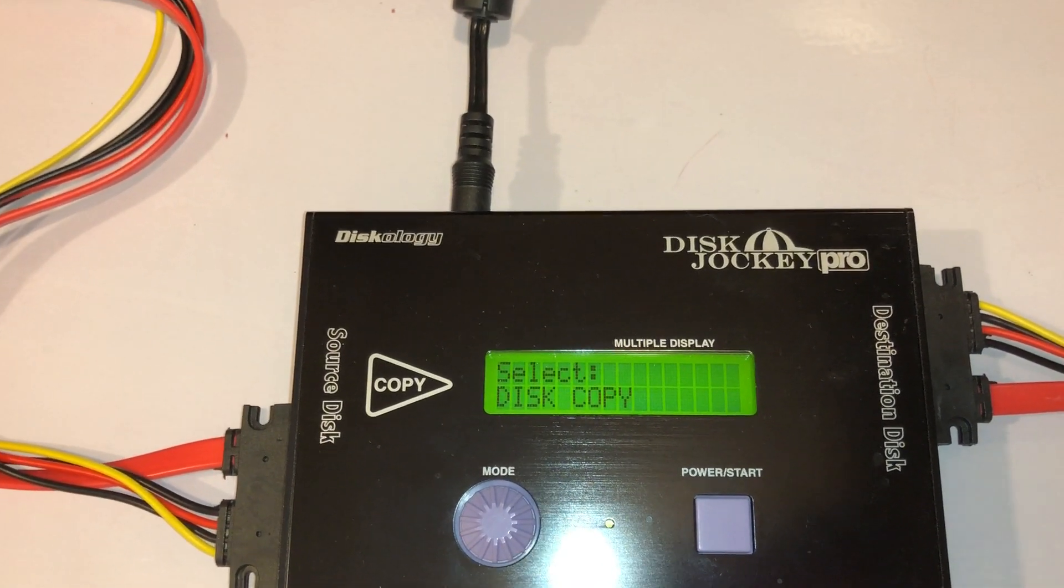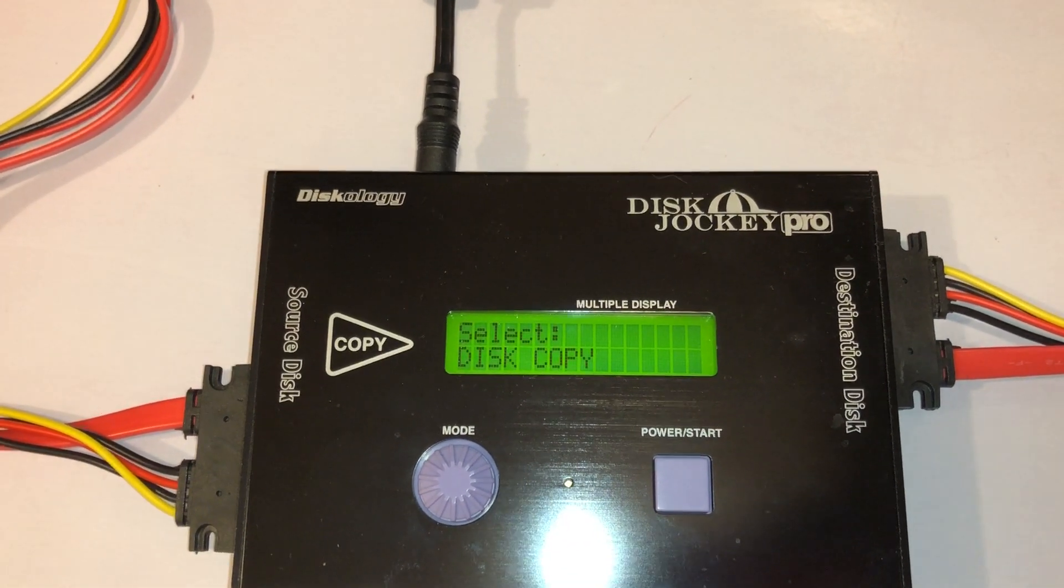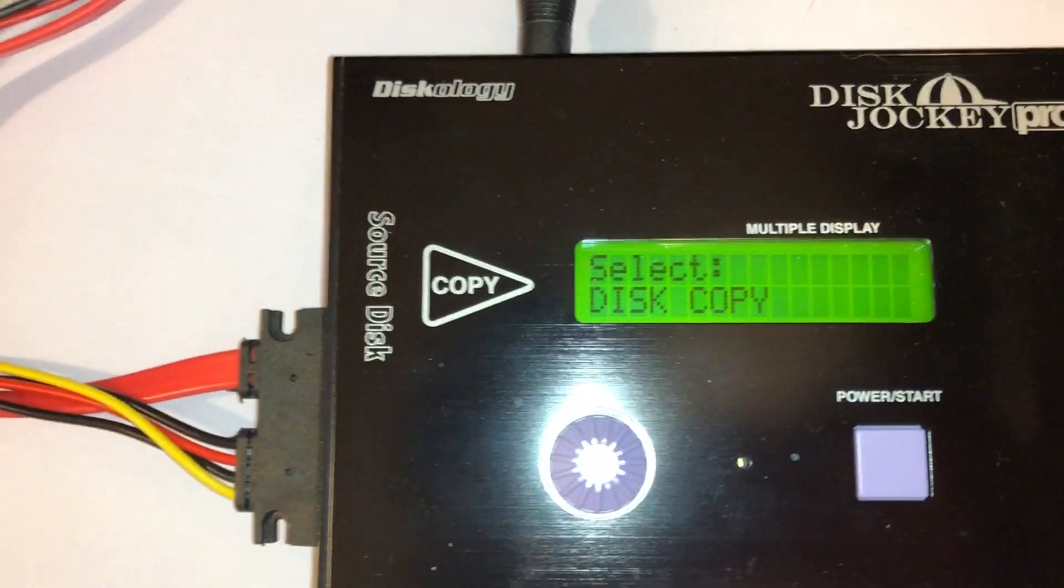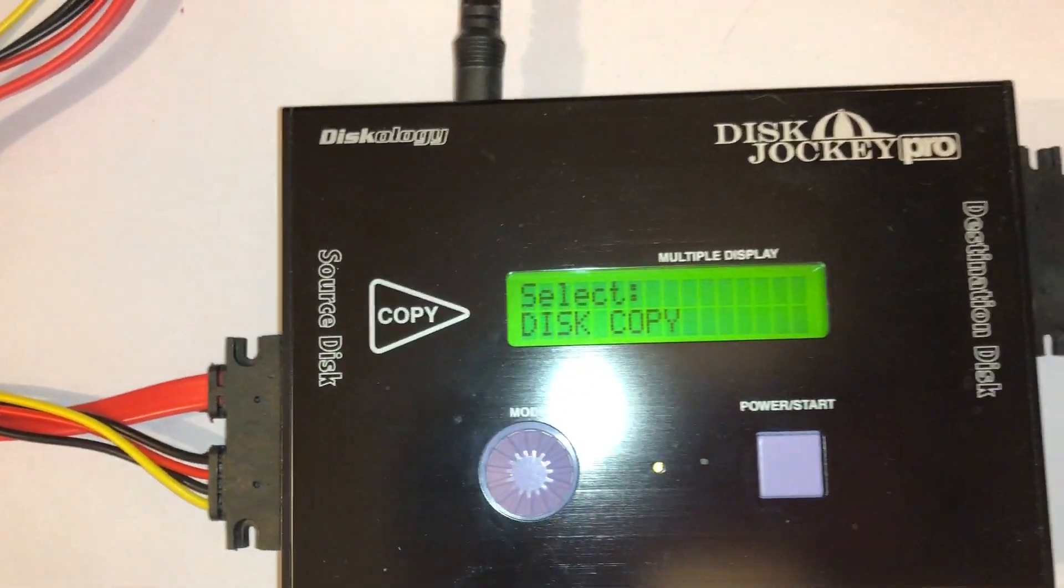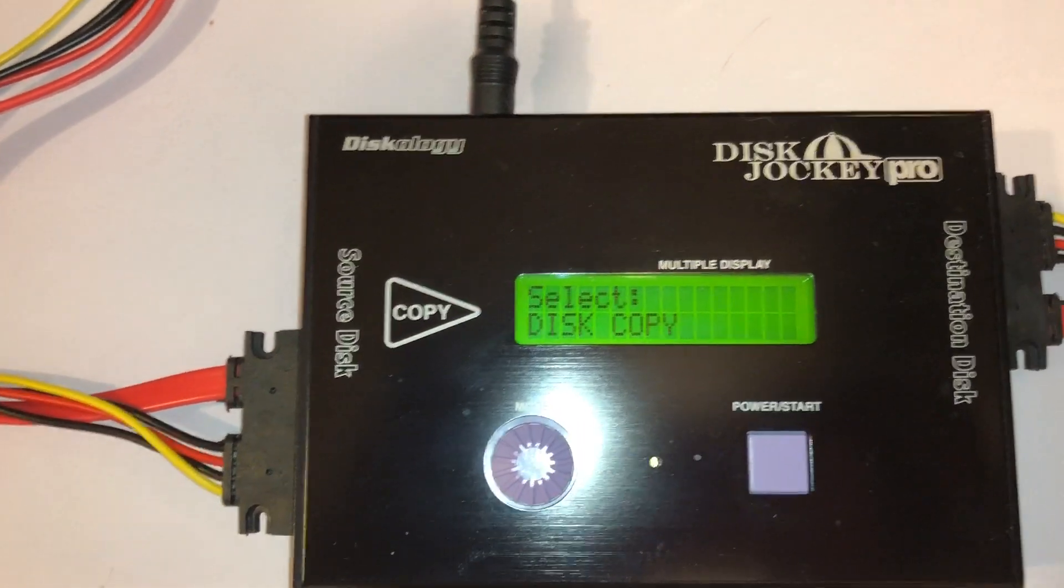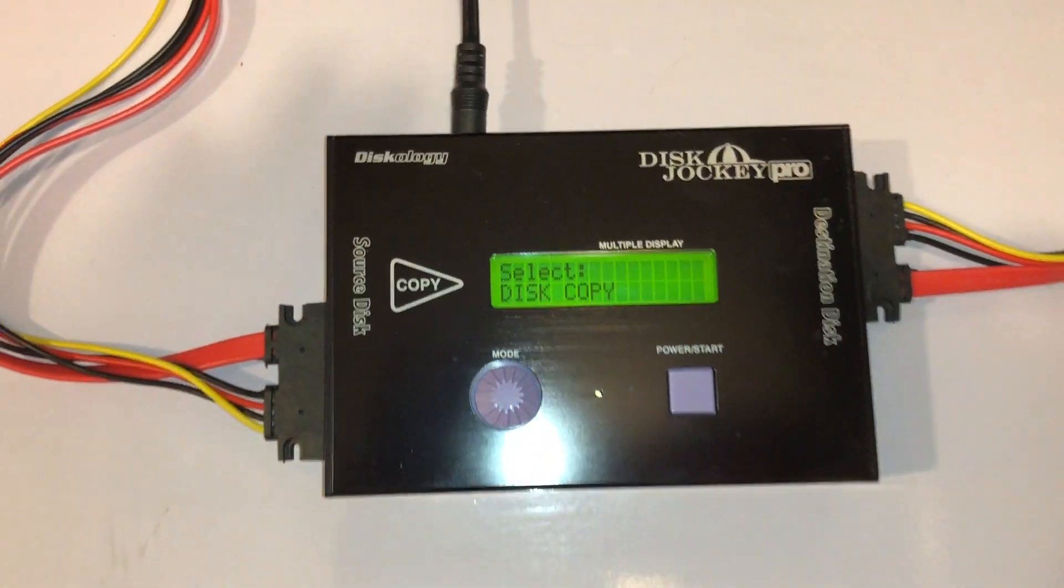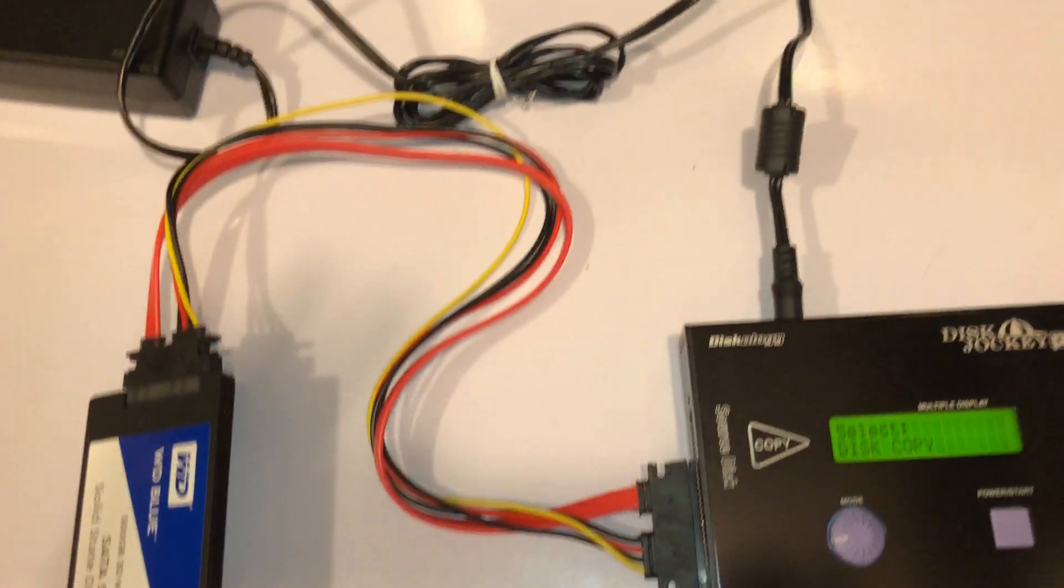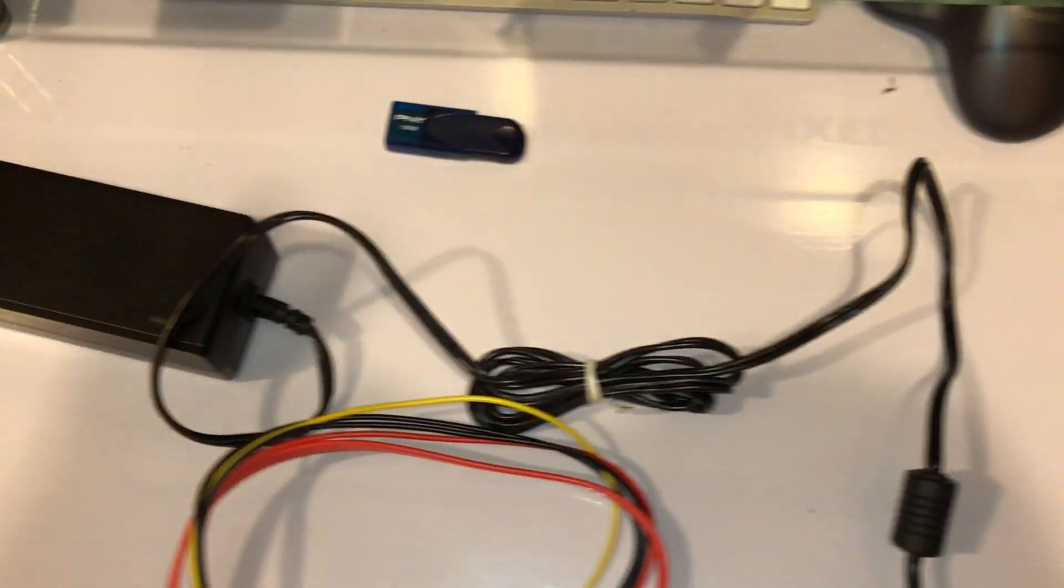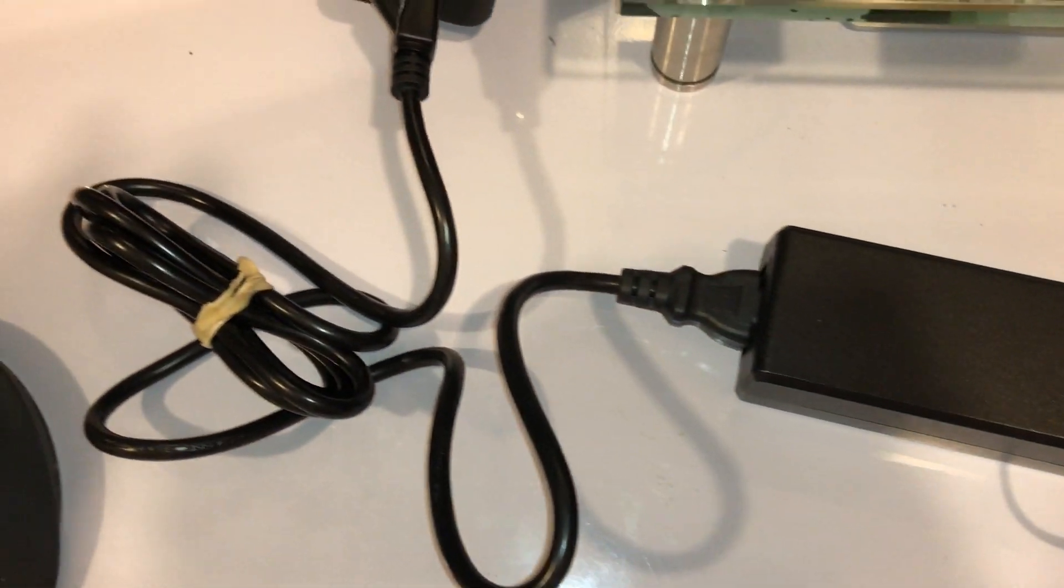This is the Disk Jockey Pro, and I just want to tell you I really enjoy it. I use it a lot. This is the setup here. I don't remember where I got it from, but I know that I really like it.